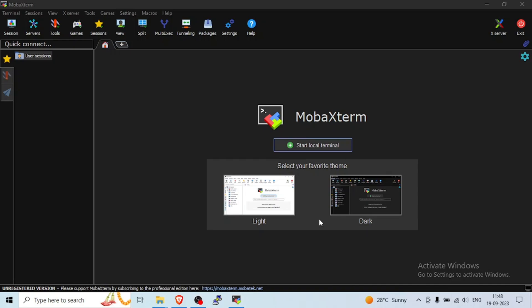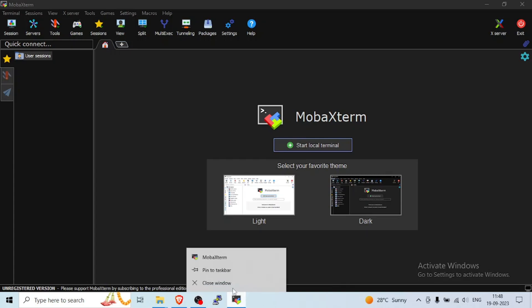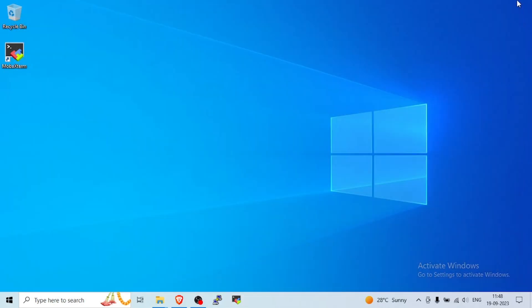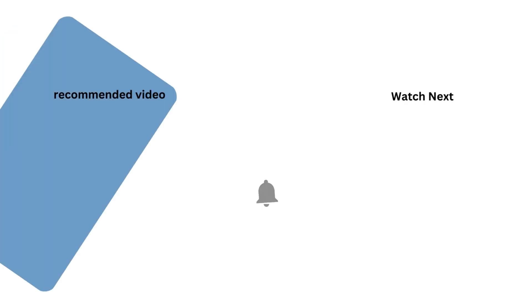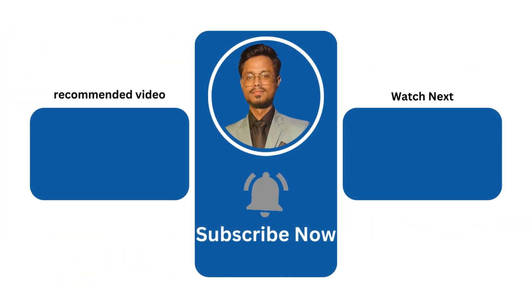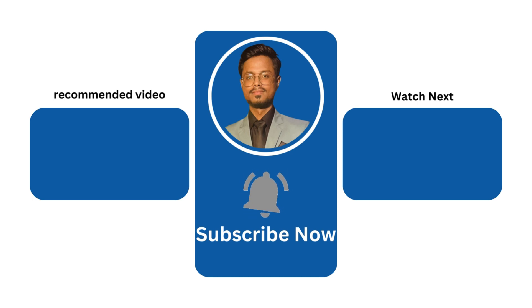So this is how you can download and install your MobaXterm on your Windows operating system. You can also pin to your taskbar so next time you can directly click on your taskbar and open the MobaXterm. So well I have also told your request, like the video, subscribe the channel, press the bell icon.